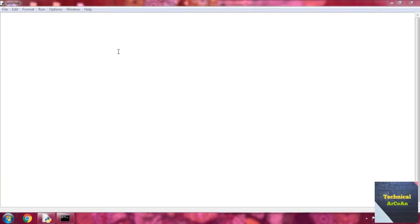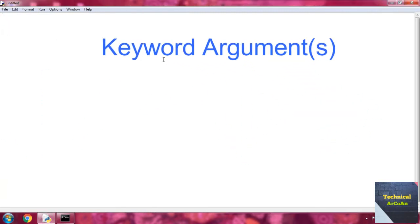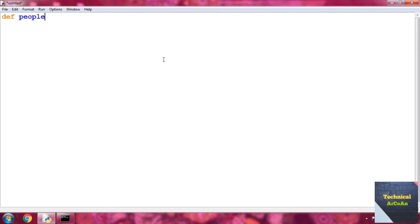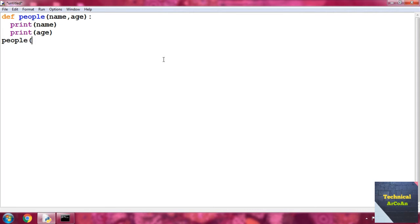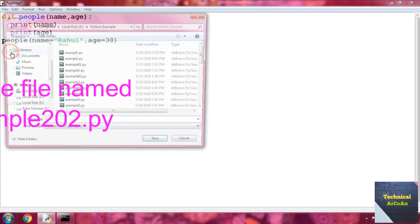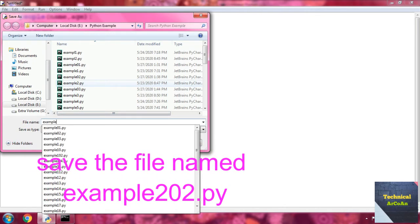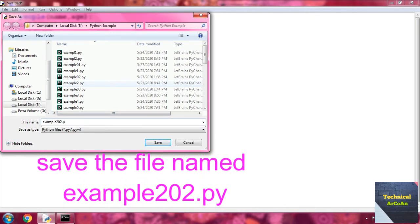Now the second example is for keyword arguments. Write `def people` with parameters name and age, then print name and print age. Call the function `people` with the argument `name=Rahul` and `age=38`. Save the file, provide the name example202.py, and press enter.